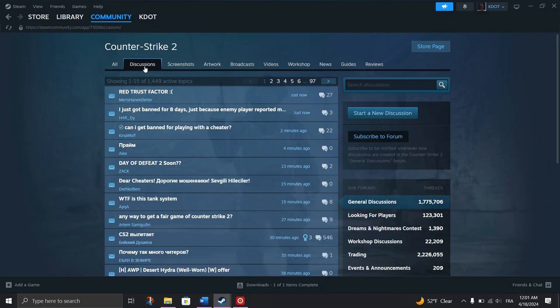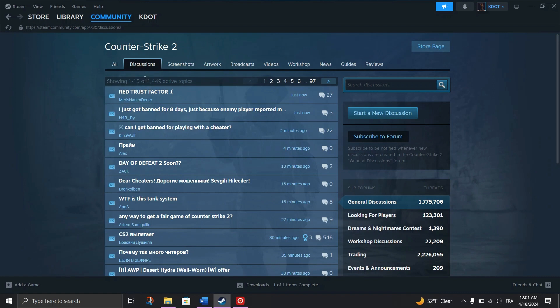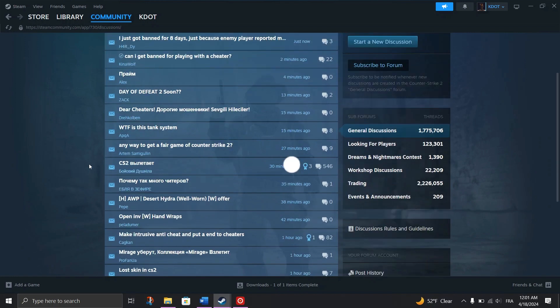All you need to do is stay active on the Steam platform to increase your chances of receiving these badges.